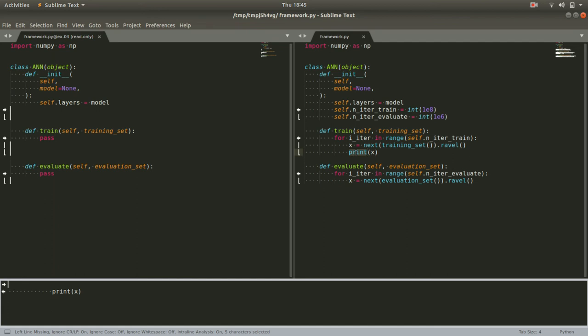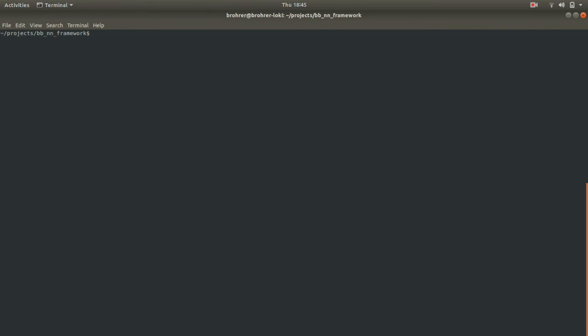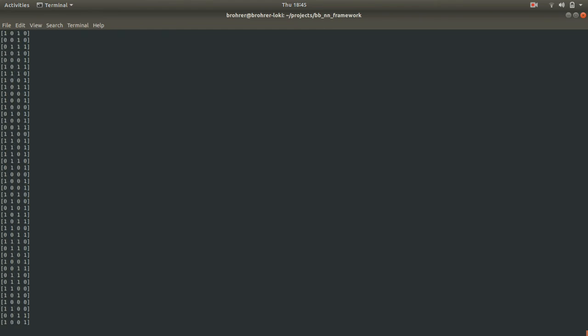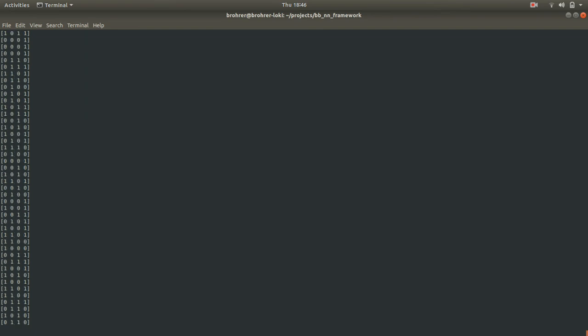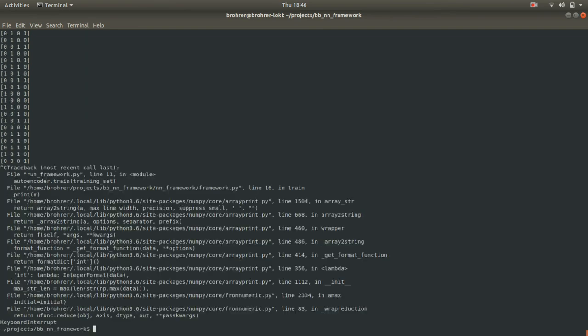When we run it, we see sure enough, we get a nearly endless stream of these examples that are flattened into arrays of four numbers and taken at random from our set of examples. So far everything is looking really good.